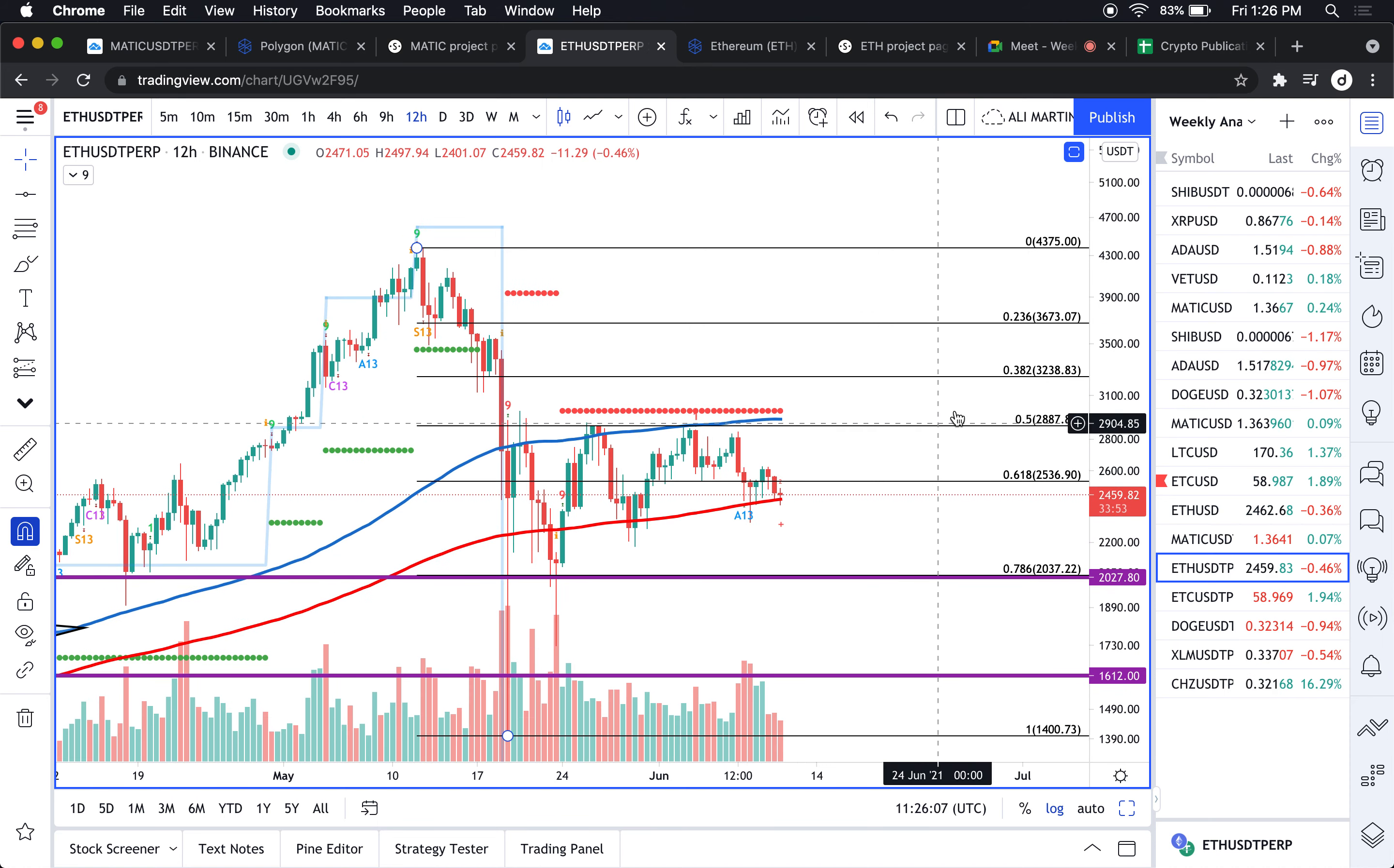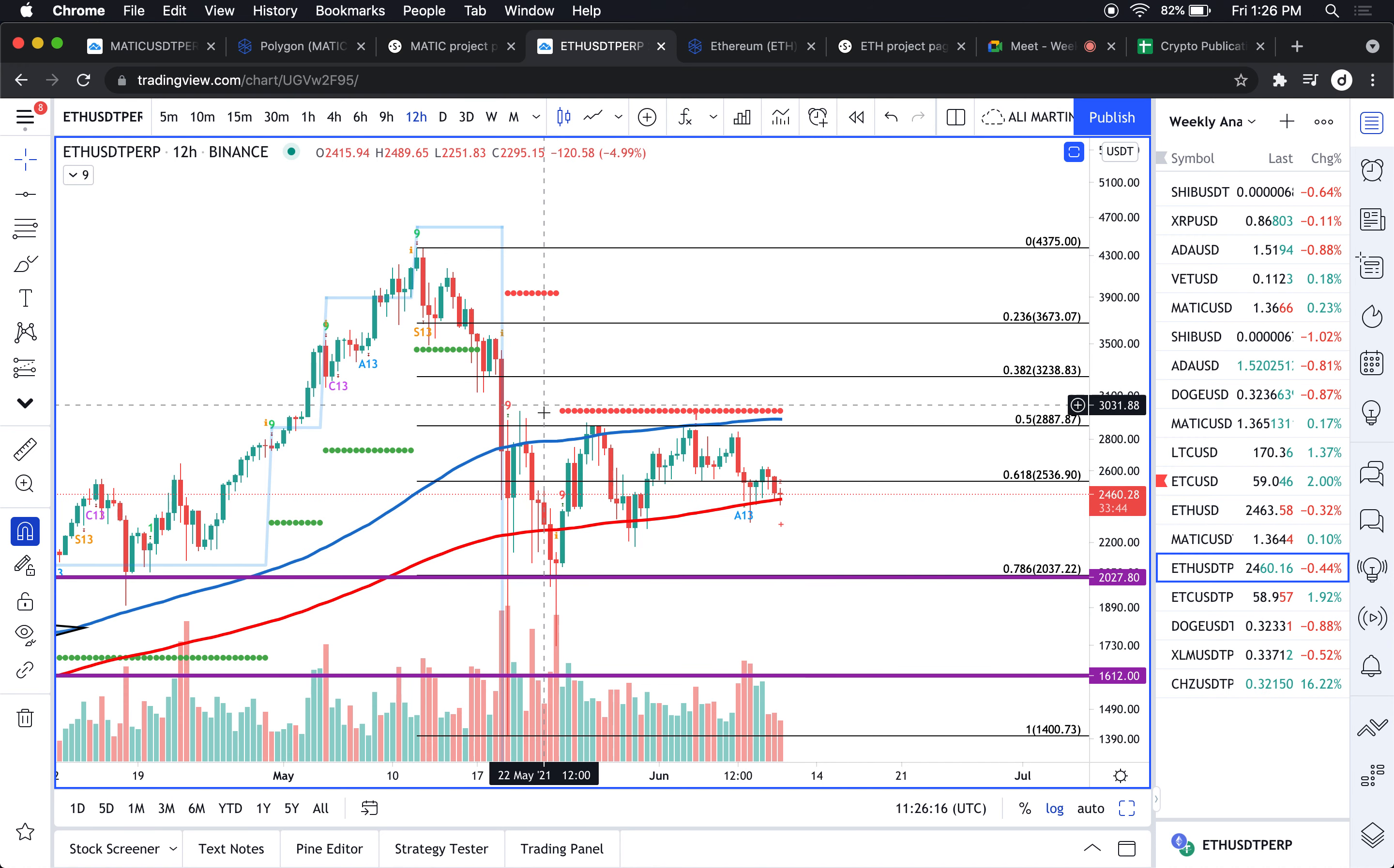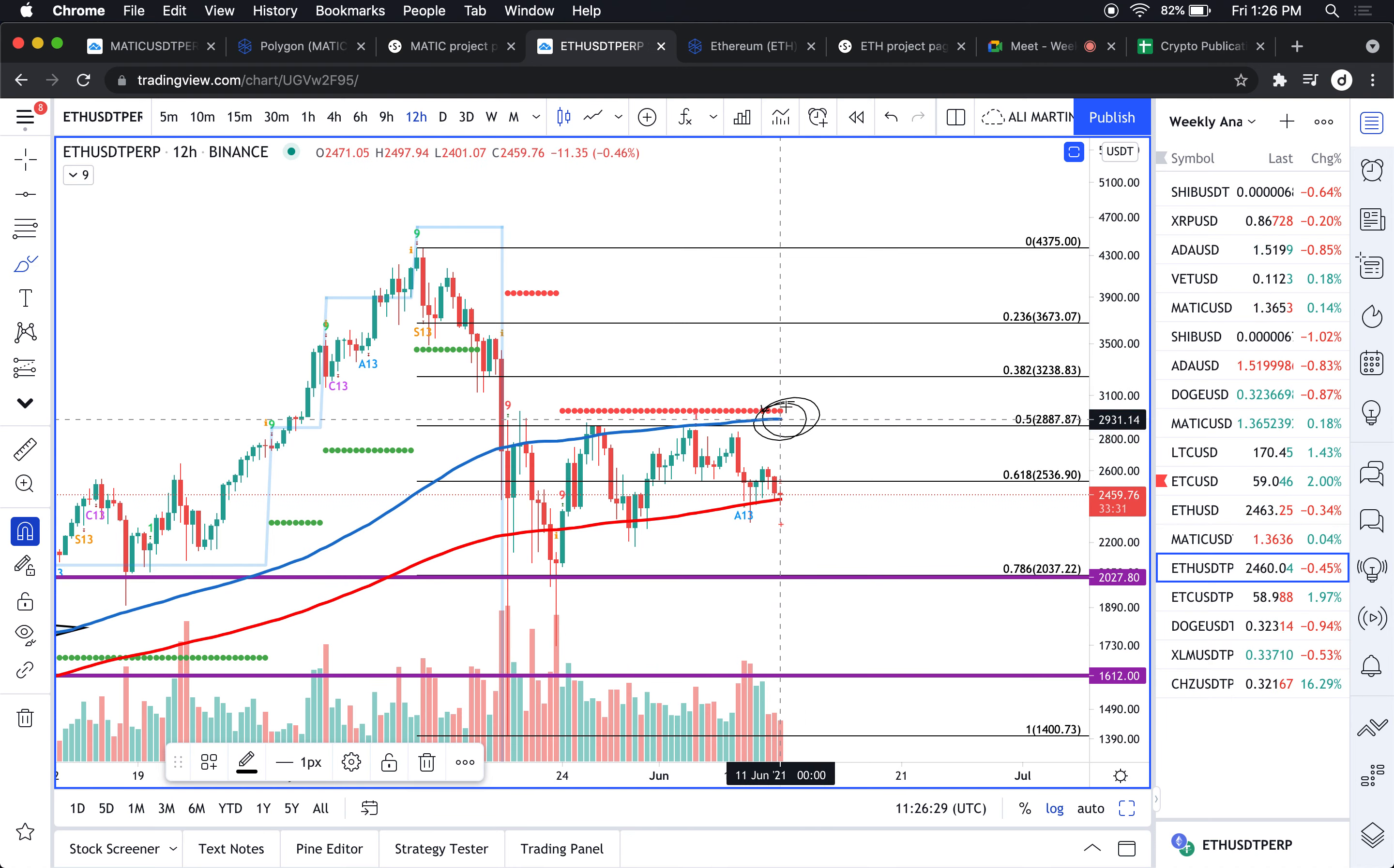On the upside, I'll be looking at a break of the 50 level per the Fibonacci indicator and the 100 12-hour moving average, which also coincides with the setup trend line by the TD sequential indicator.